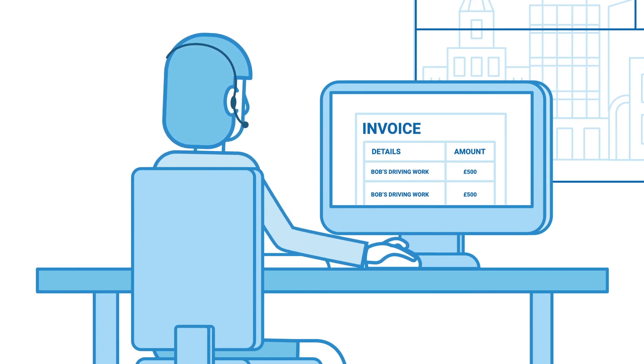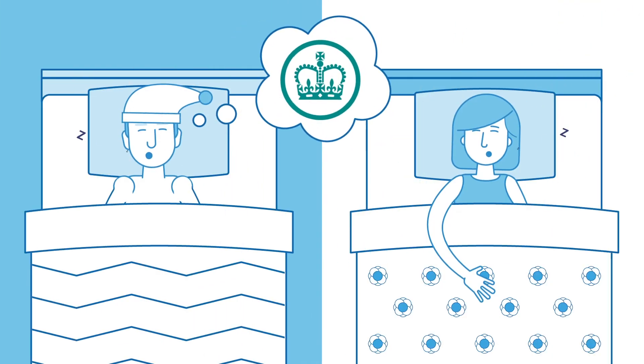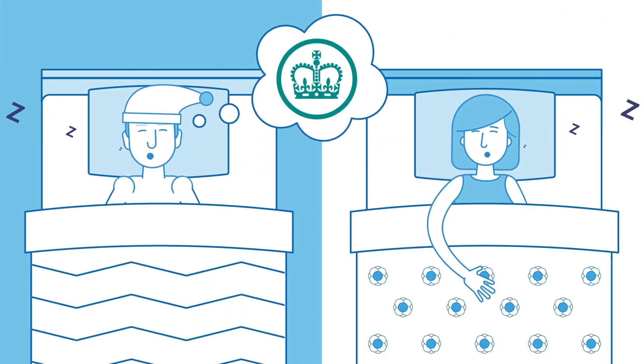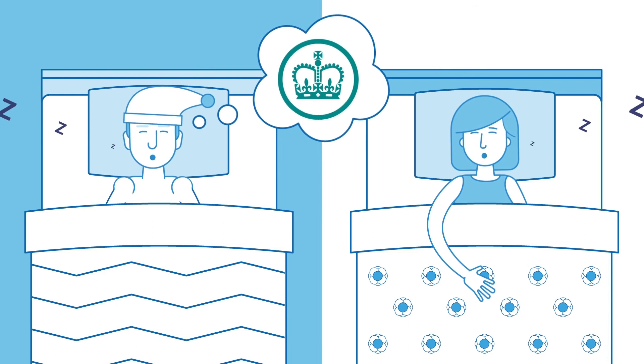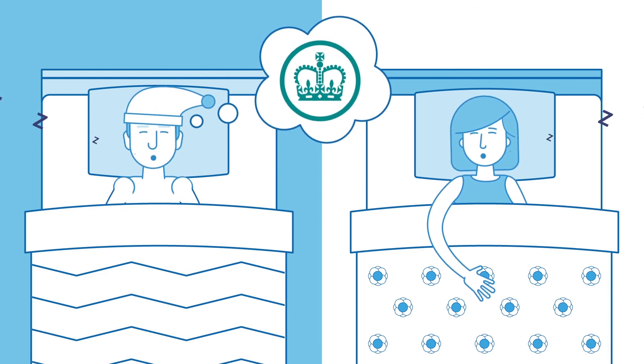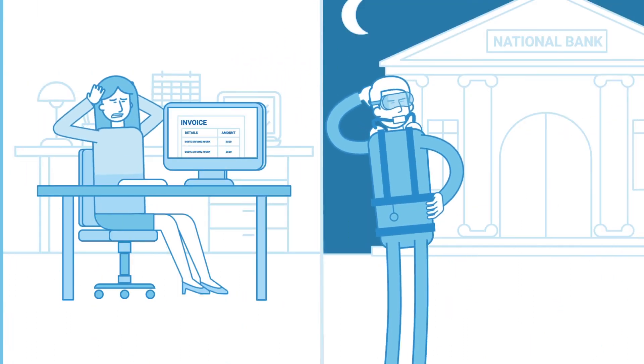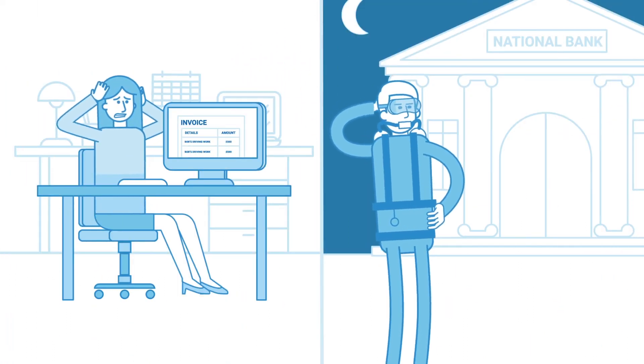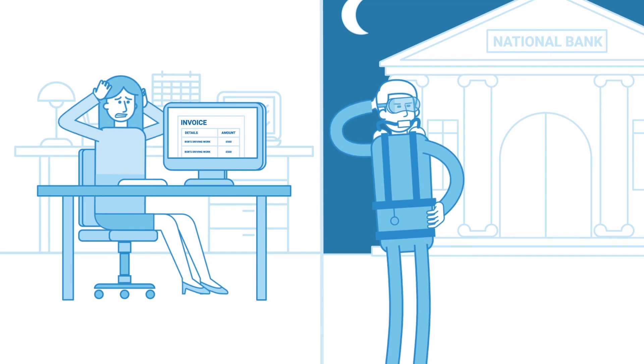Due to us only using HMRC-approved payroll methods, Bob and Sue could sleep easily. But Mike and Rebecca were still having a nightmare.